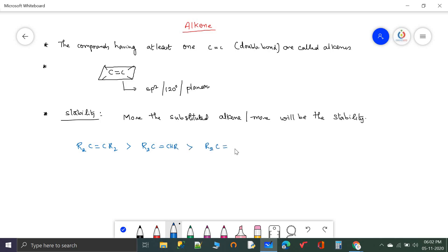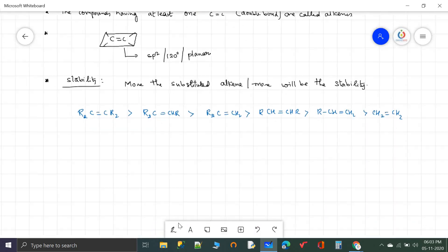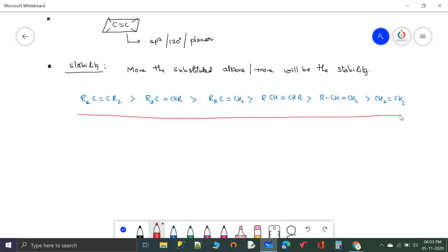Next is two substituents, then two substituents on different carbon atoms, then mono-substituent, and finally the ethene molecule. From this it is clear that more substituted means more stable and less reactive. Stability decreases and reactivity increases going from tetrasubstituted to ethene.